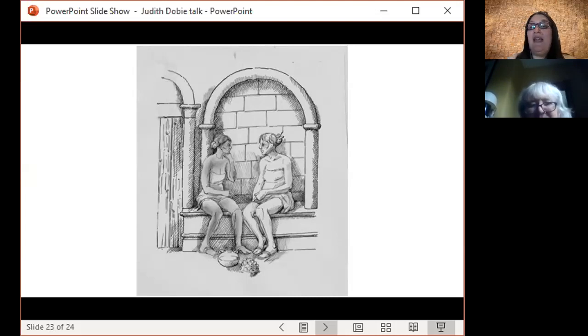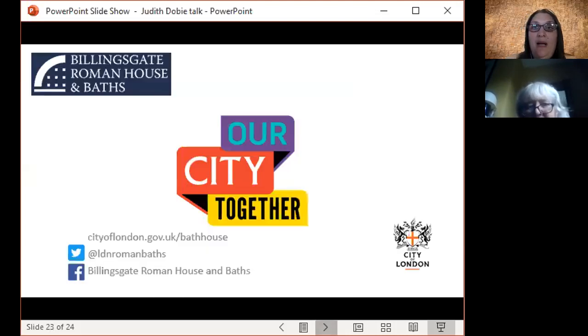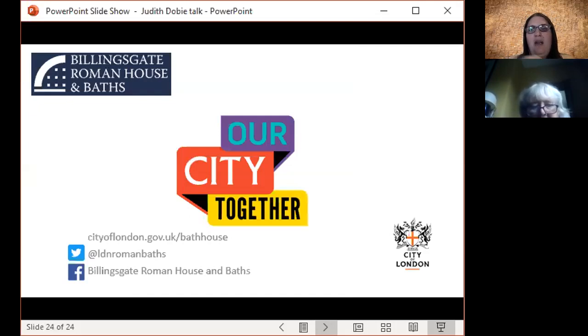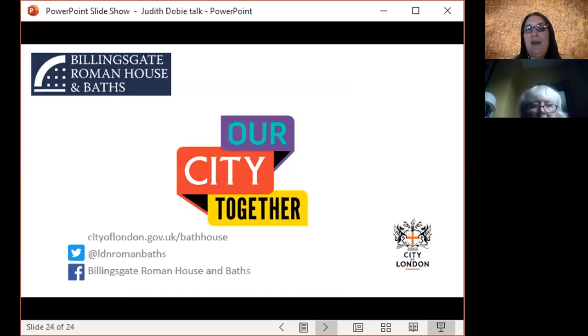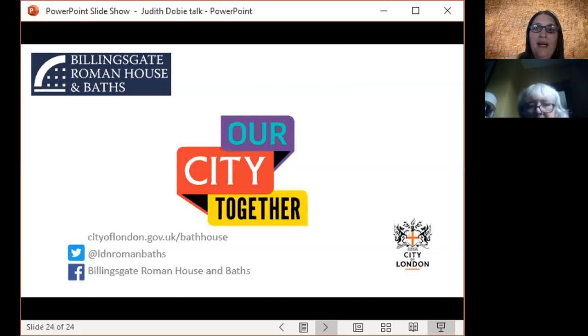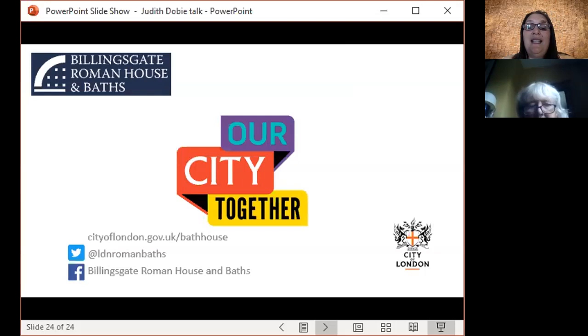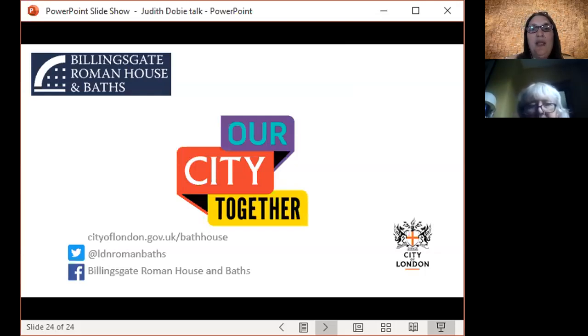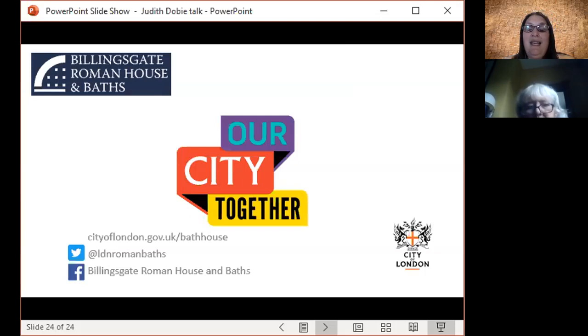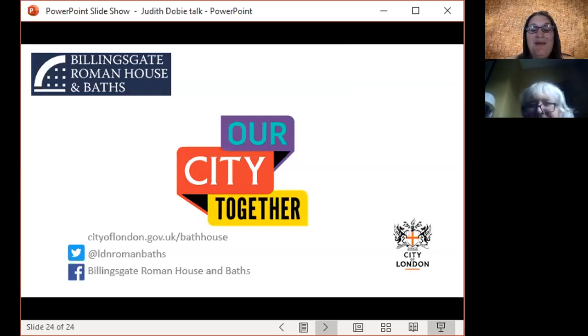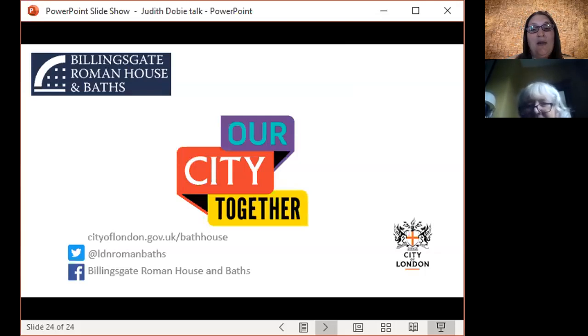So thank you very much. If you have any questions for Judith, maybe about how to go about thinking about people from a previous period and where to find information about how they look if you want to do your own reconstruction, or any questions about this work, then do get in touch. You can find our email address on the website cityoflondon.gov.uk/bathhouse, and on Twitter we are @LDNRomanBaths, and we've got our Facebook page too, you can find it if you search for Billingsgate Roman House and Baths. So do get in touch if there's any questions that you have. But thank you so much Judith for doing these couple of videos for us, it's been really great to talk to you and we'll let you know if there's any feedback. Thank you, thanks very much.